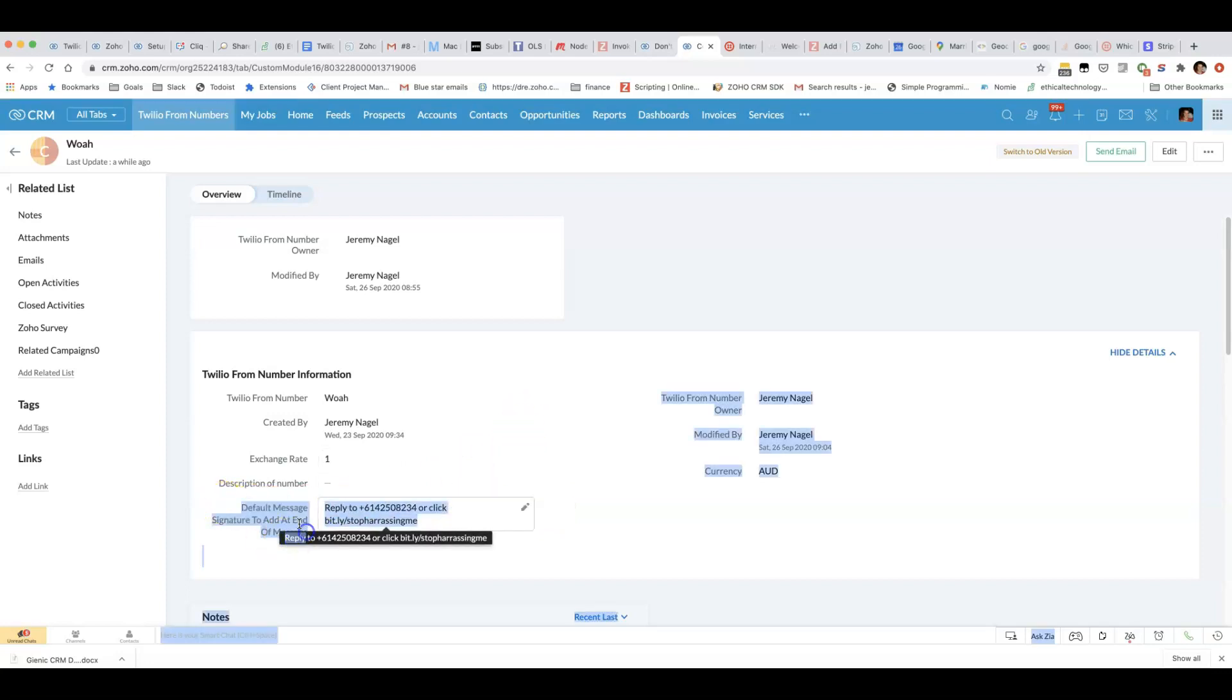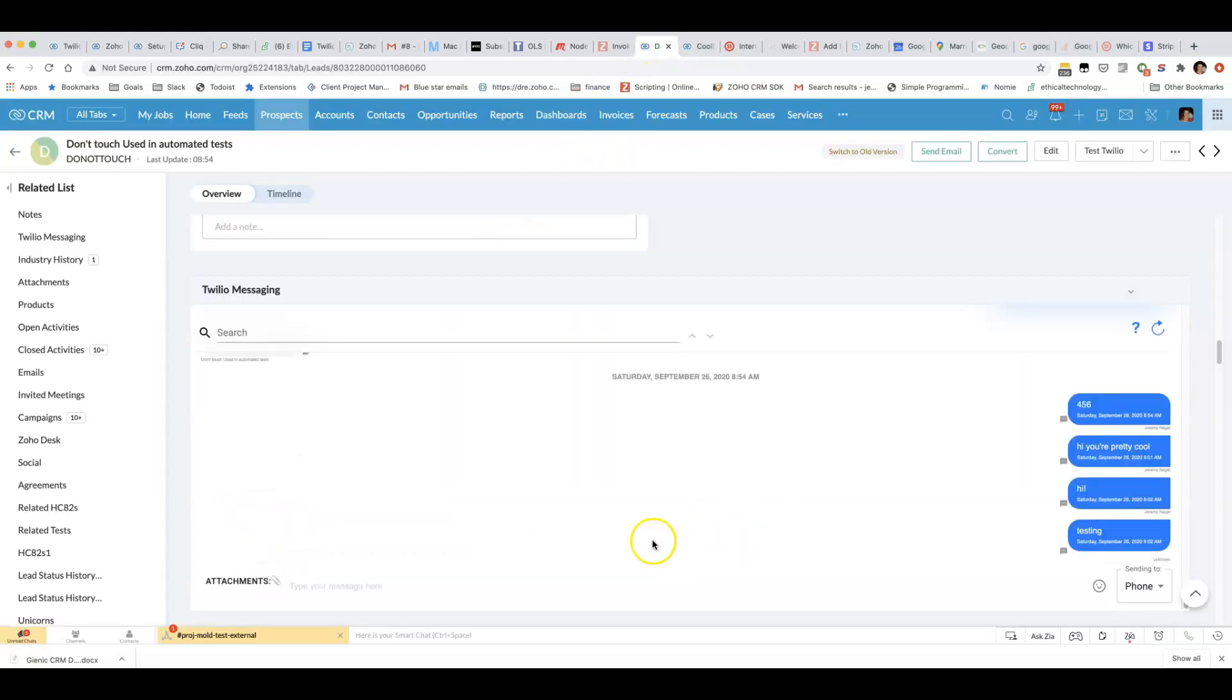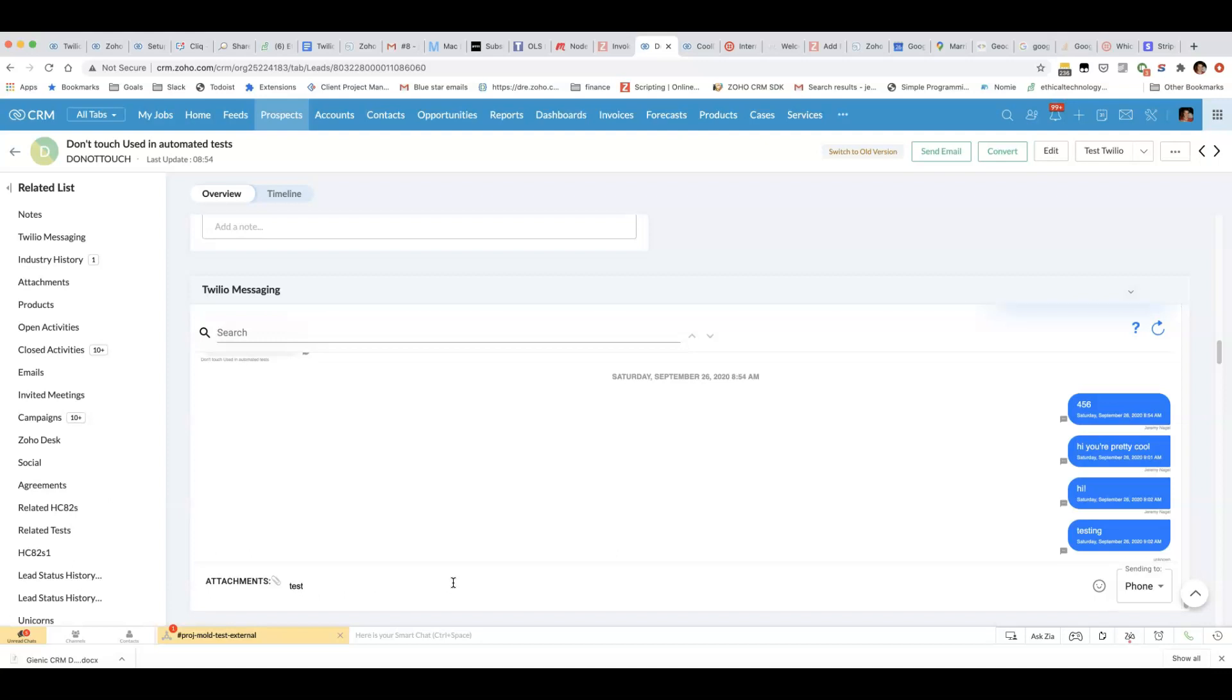So I've got the option to add a default message signature. You can see now if I send that it'll come with a signature at the end.